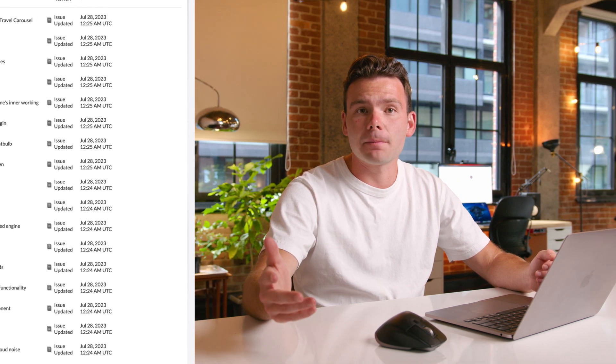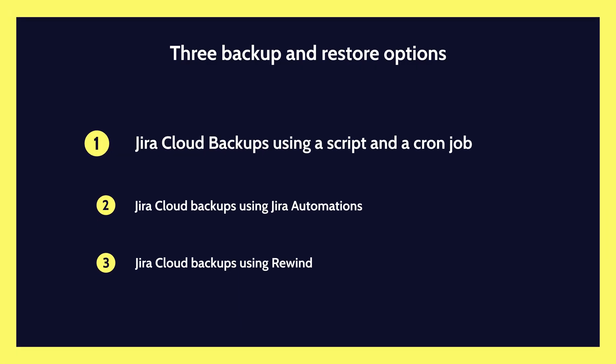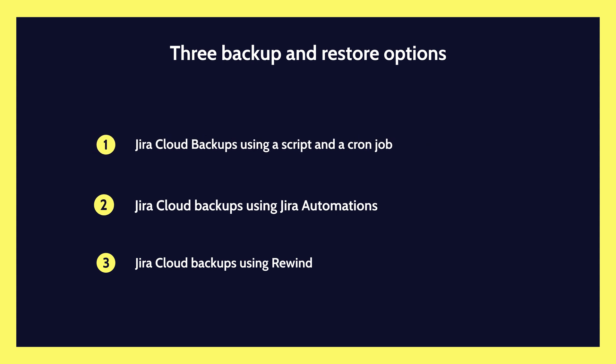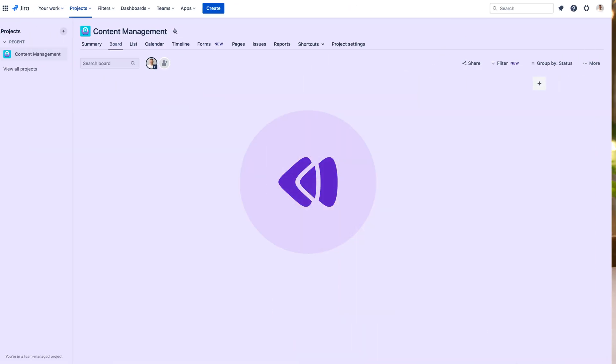To wrap things up, to protect your Jira data from downtime or failure, automated backups are essential. Whether you choose script-based backups, Jira automations, or the convenience of Rewind, safeguarding your data is crucial. With automated Jira backups, your valuable project management data will always be safe and easily restorable.